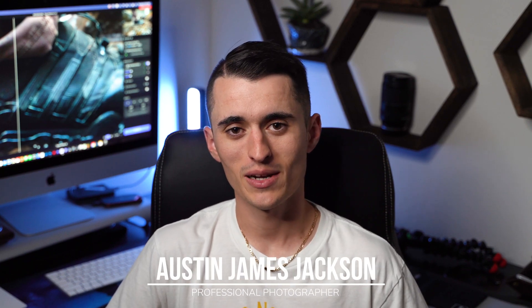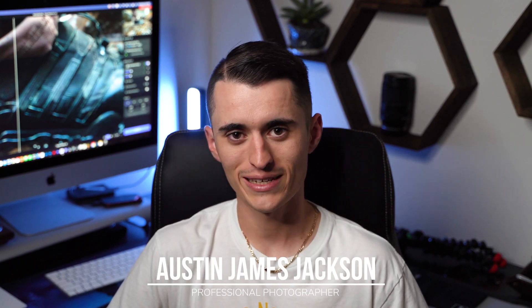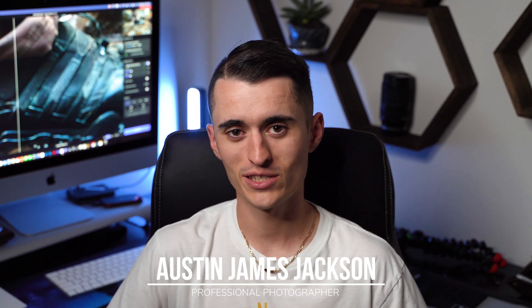Hello, everybody. My name's Austin James Jackson. I'm a professional landscape photographer based here in Southern Utah, and in today's video, I am stoked to share with you the best noise reduction software.